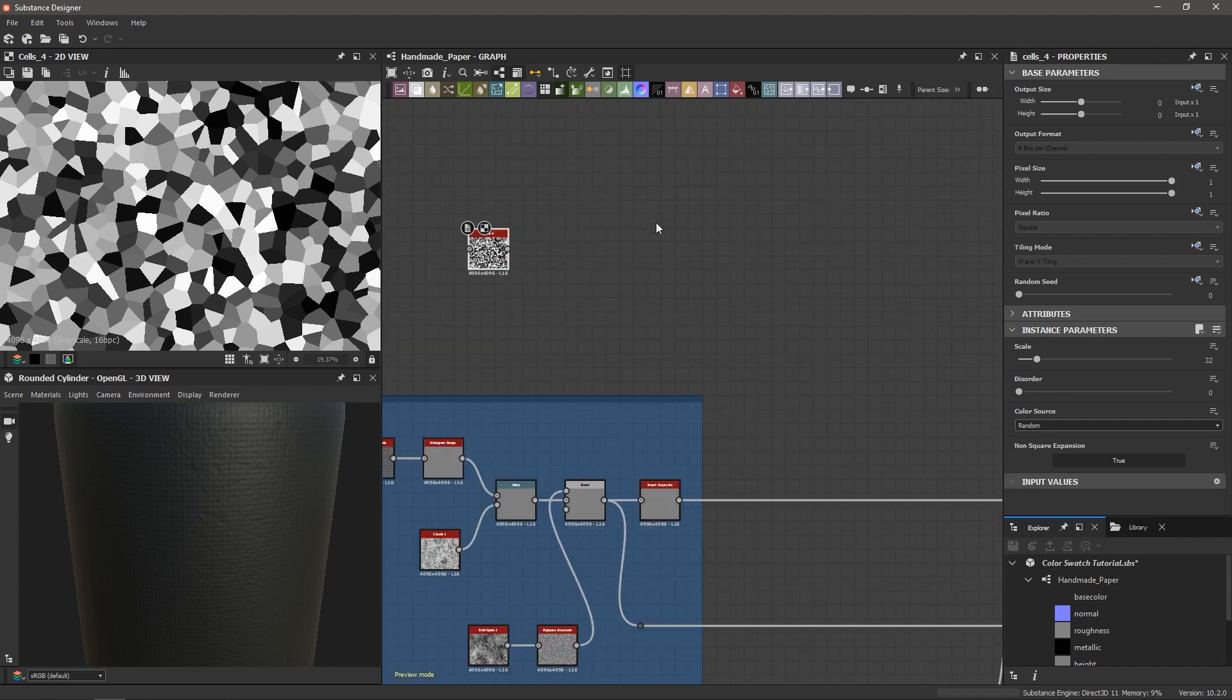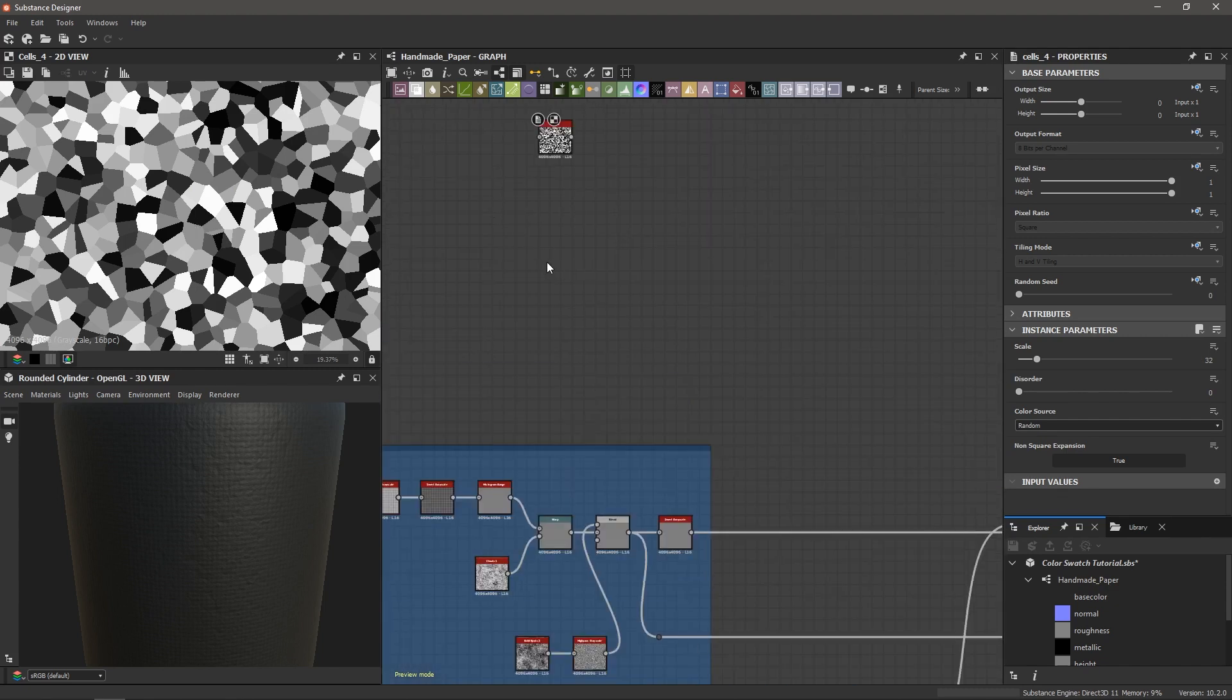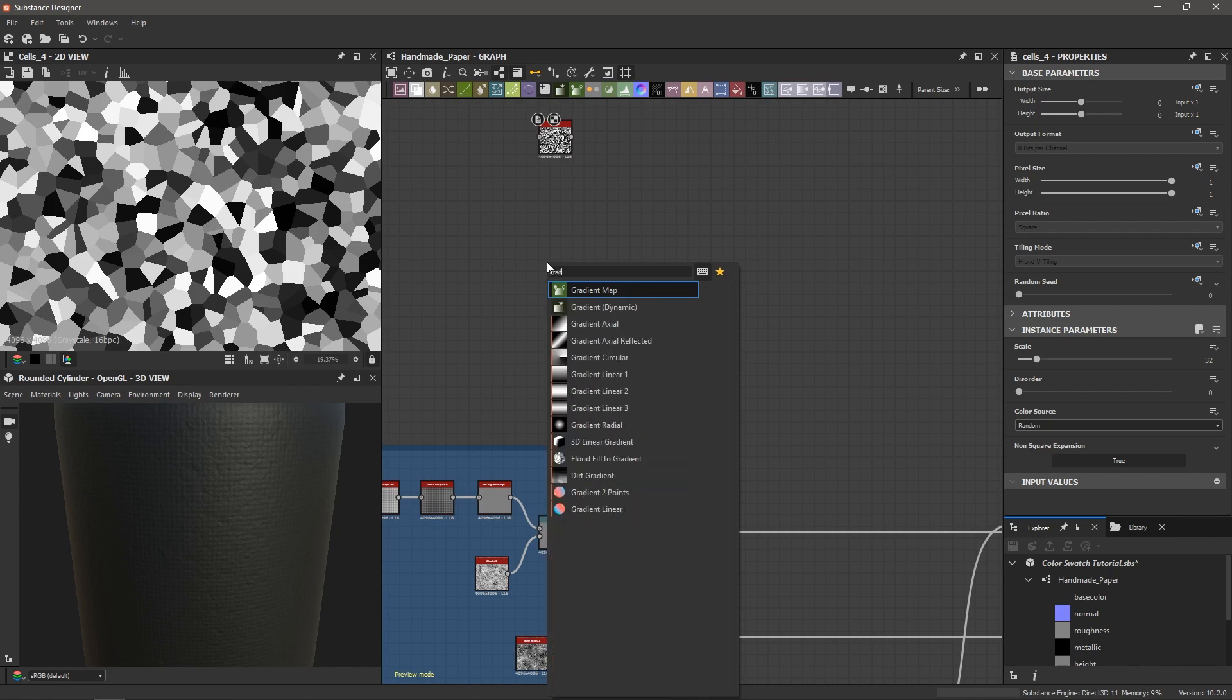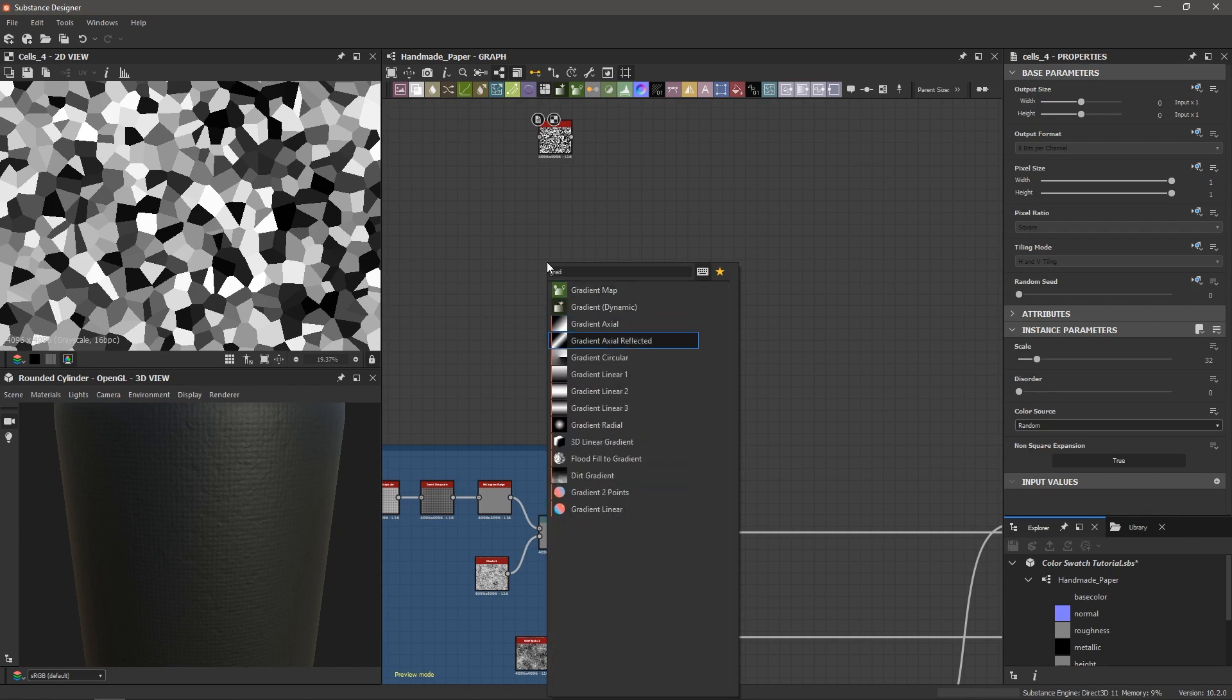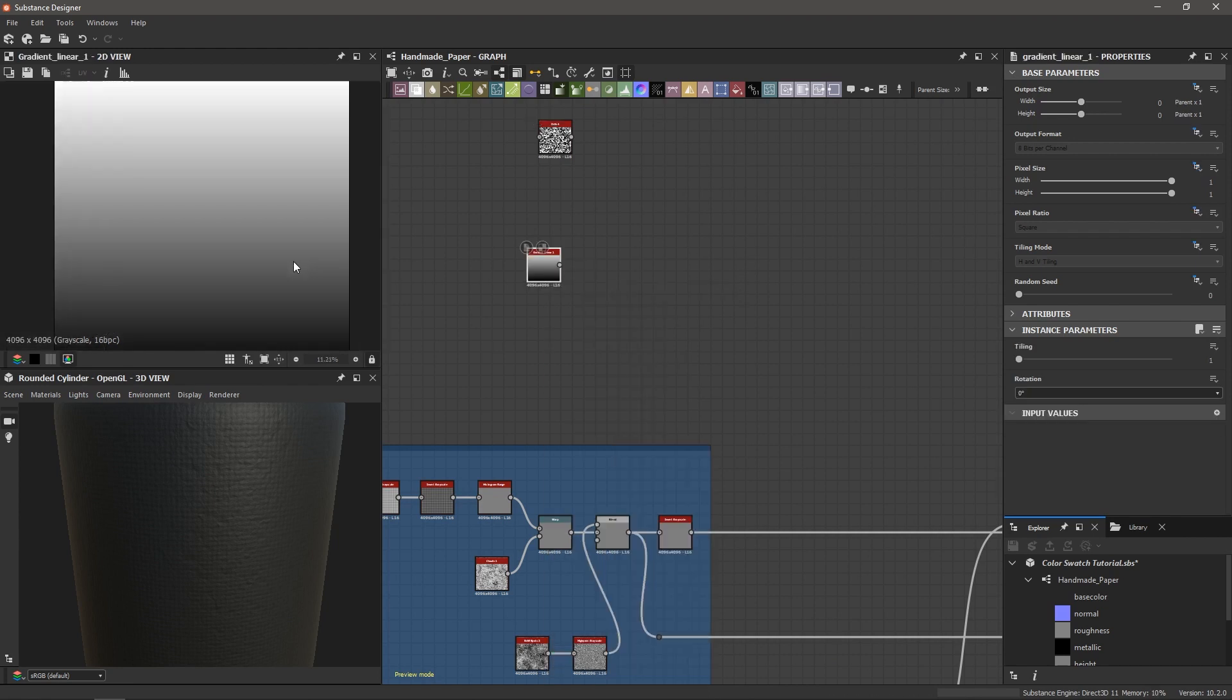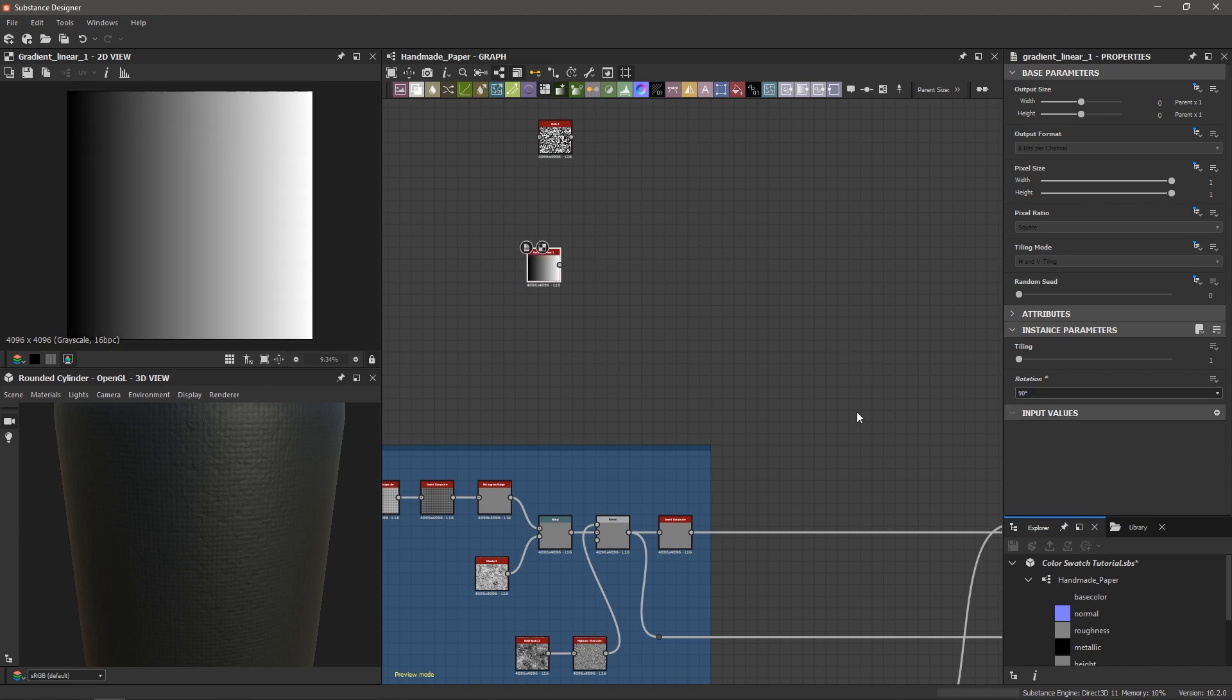To build our color swatch generator I'm just going to hit spacebar and bring in a gradient linear one, a simple gradient here. And what I'm going to do is double click it and change the rotation parameter to 90 degrees. So now it's moving left to right in a smooth black to white fashion here and a nice ramp.